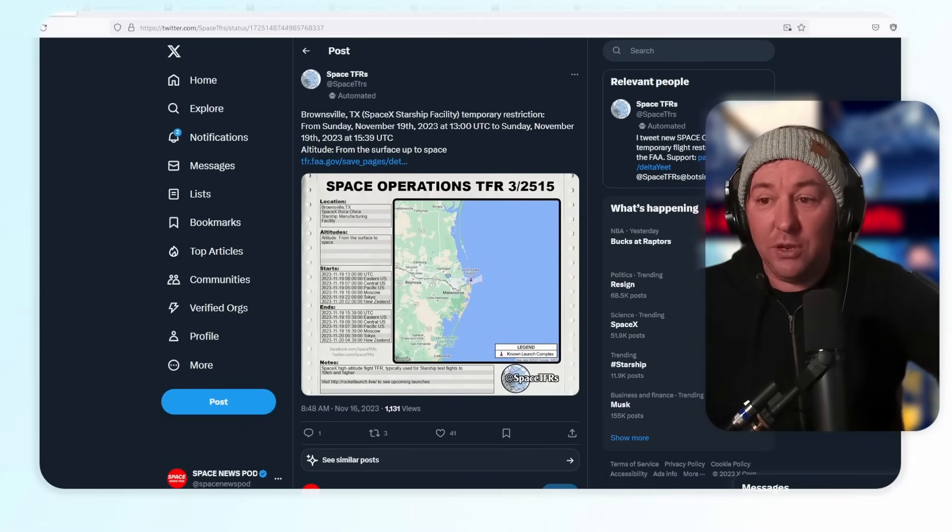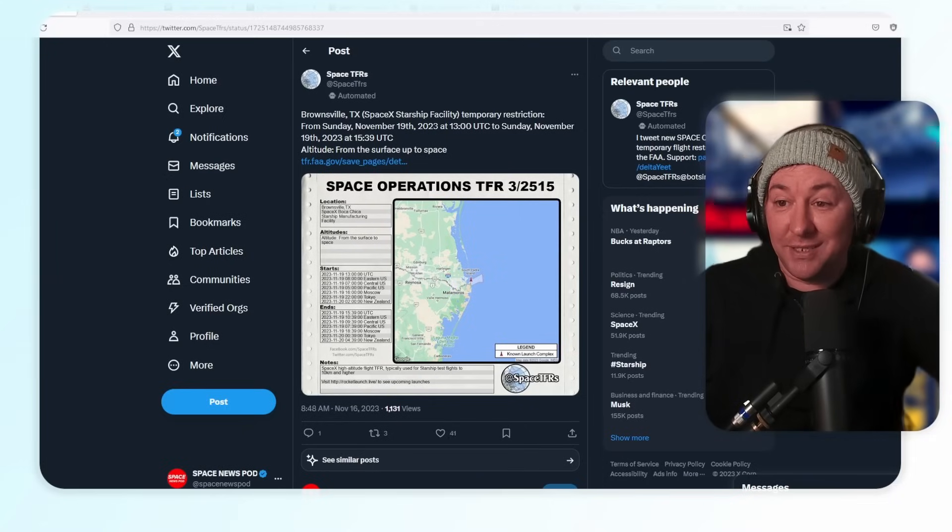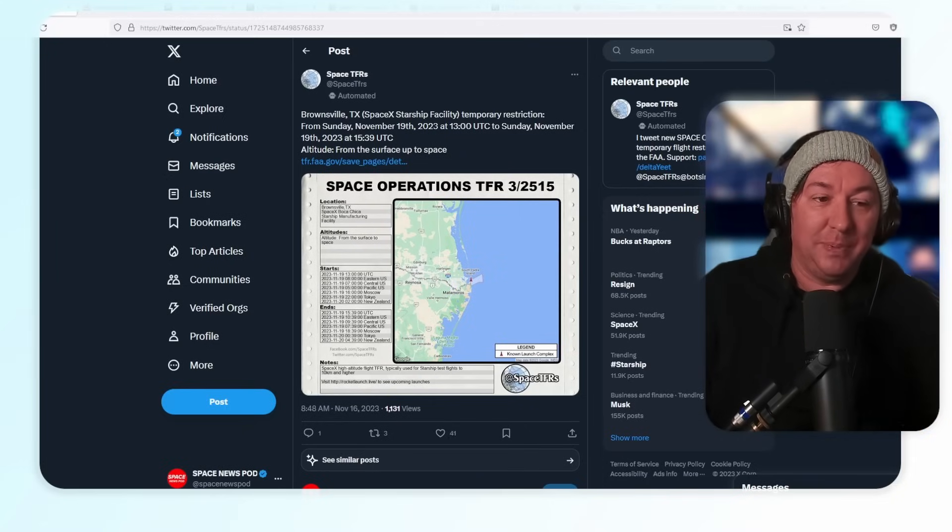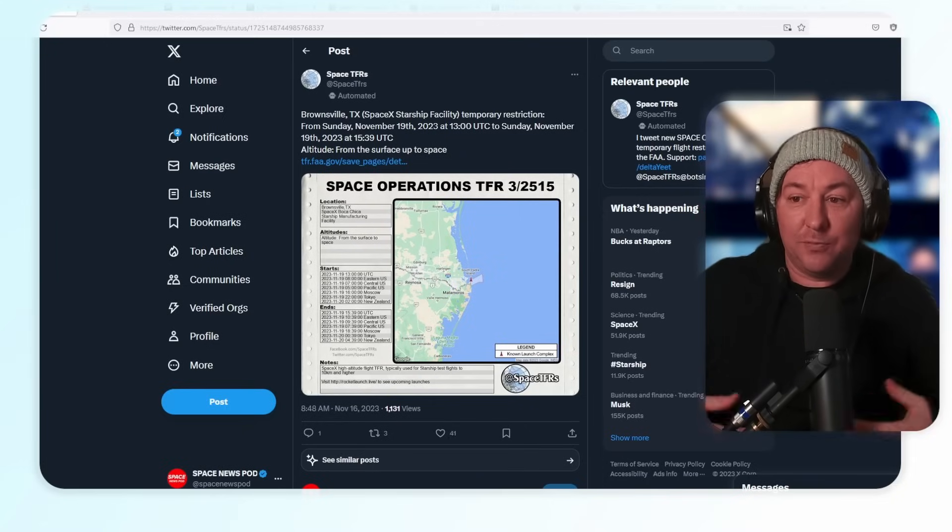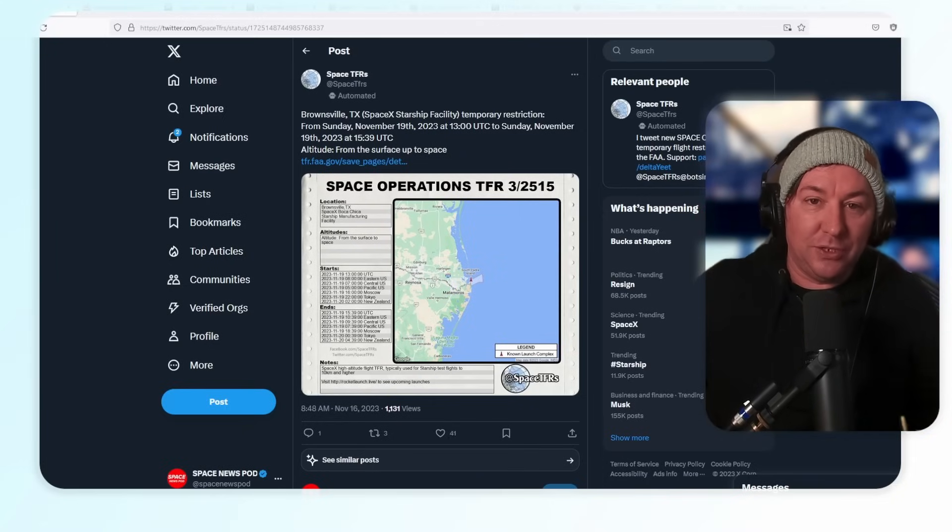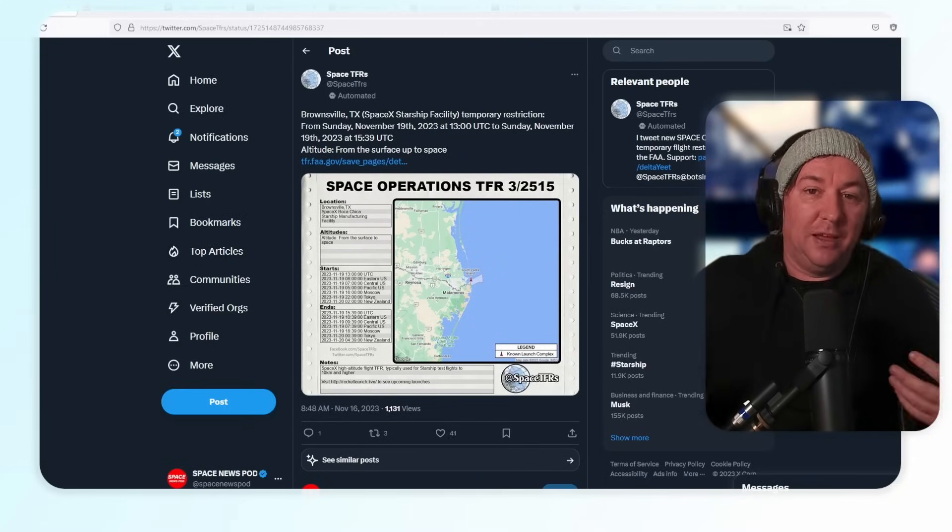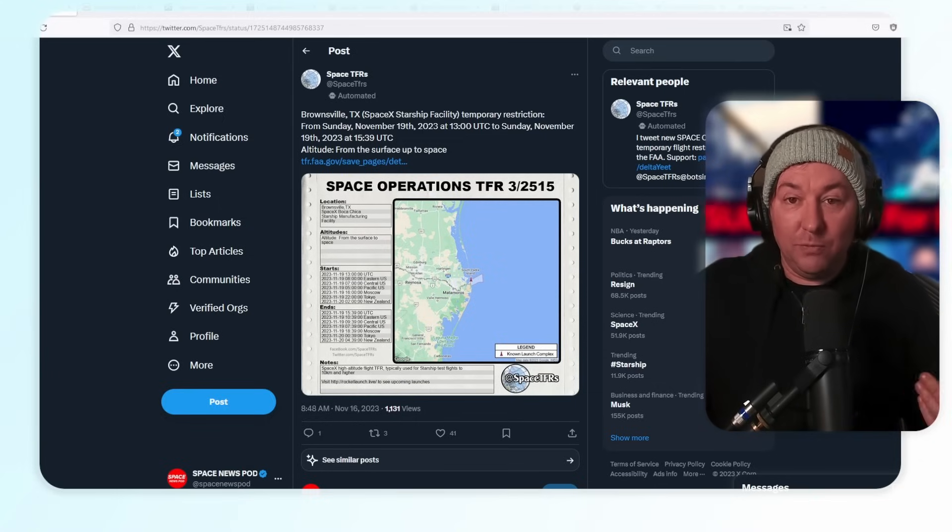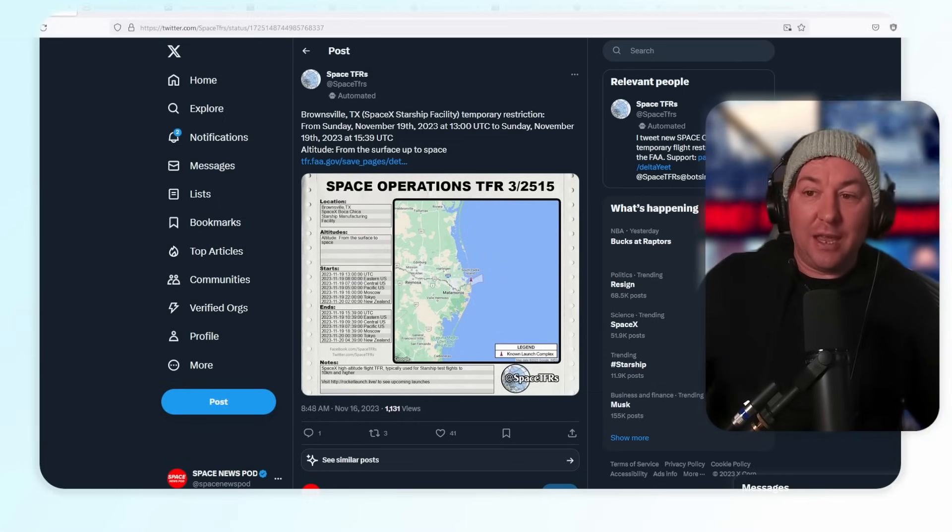The first thing I want to talk about is there's a new TFR for Sunday. A TFR is basically a temporary flight restriction, a temporary don't-fly-in-this-area restriction zone.